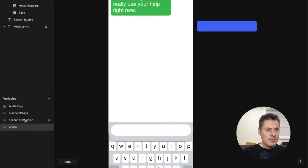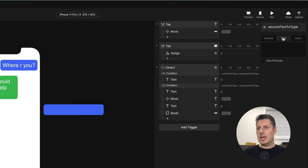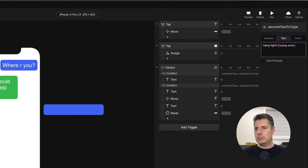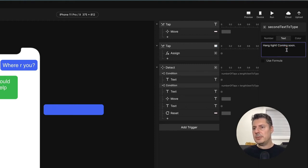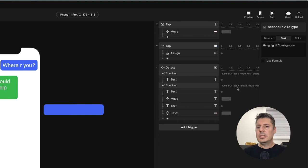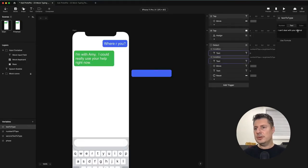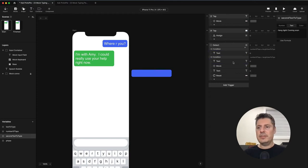In my second text to type variable, I'll change this to a text type variable. This one will be "hang tight, coming soon." So the first message that gets typed is "I can't deal with your drama," and then that gets erased, and the message that will eventually be sent will be "hang tight, coming soon." We need to make some decisions — we need to know what phase we're on.